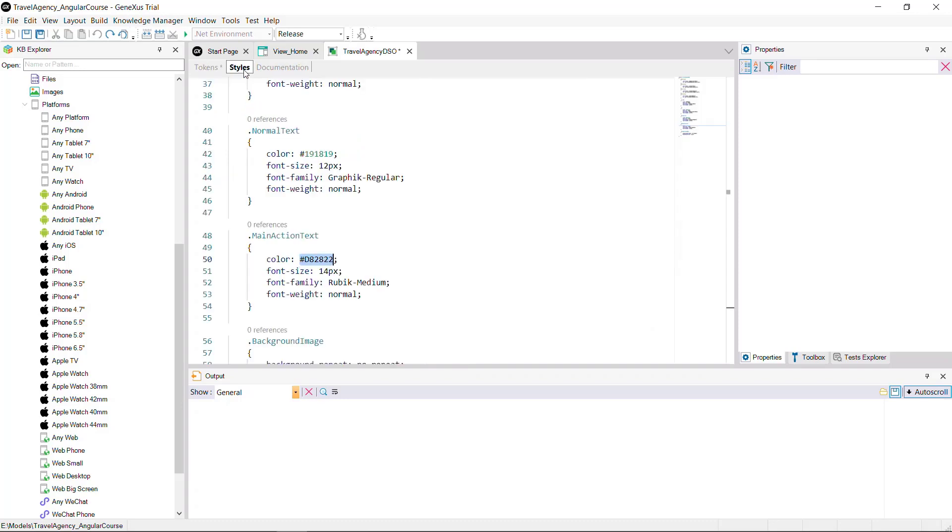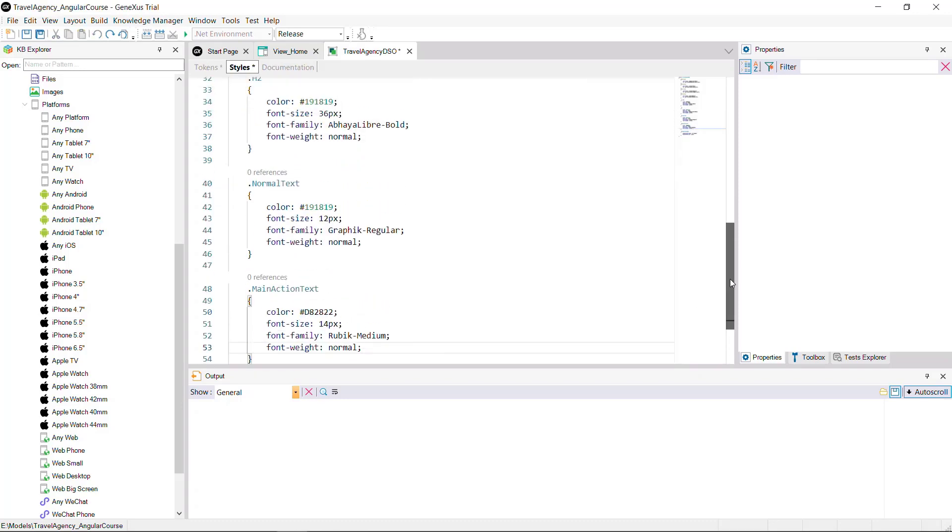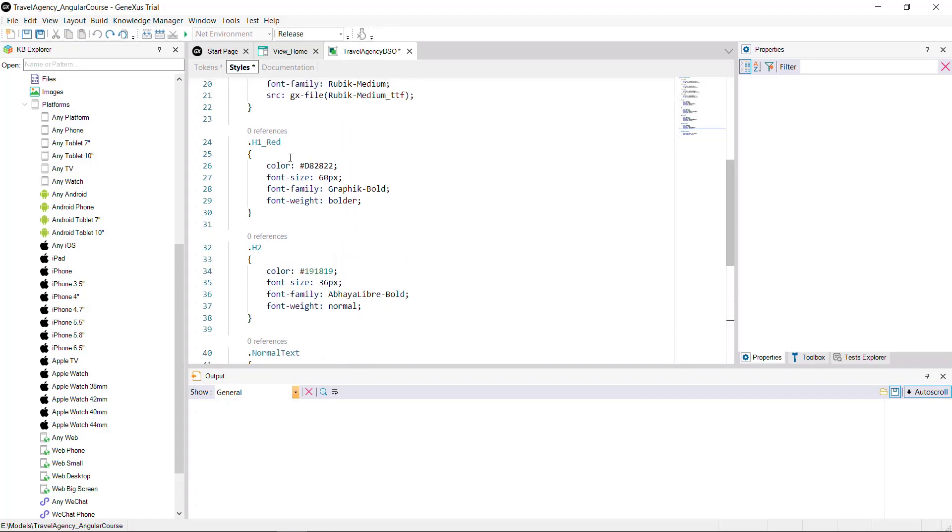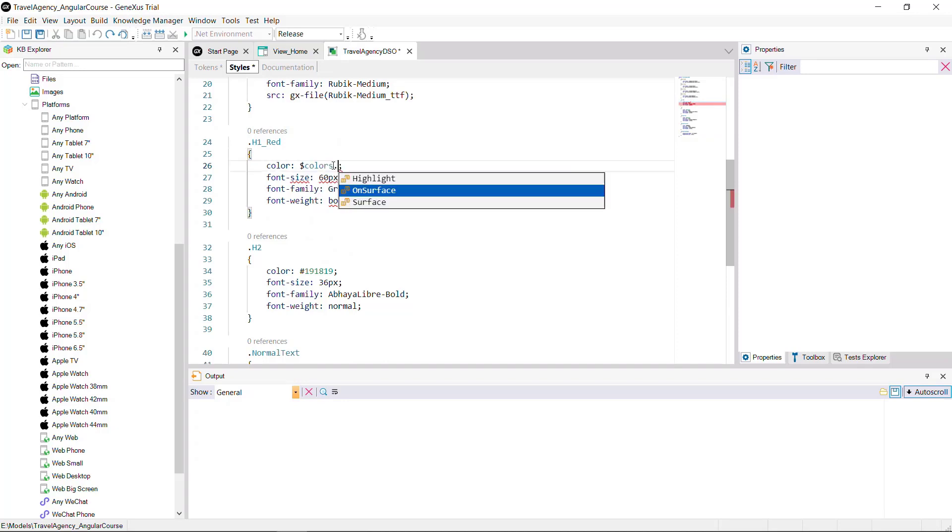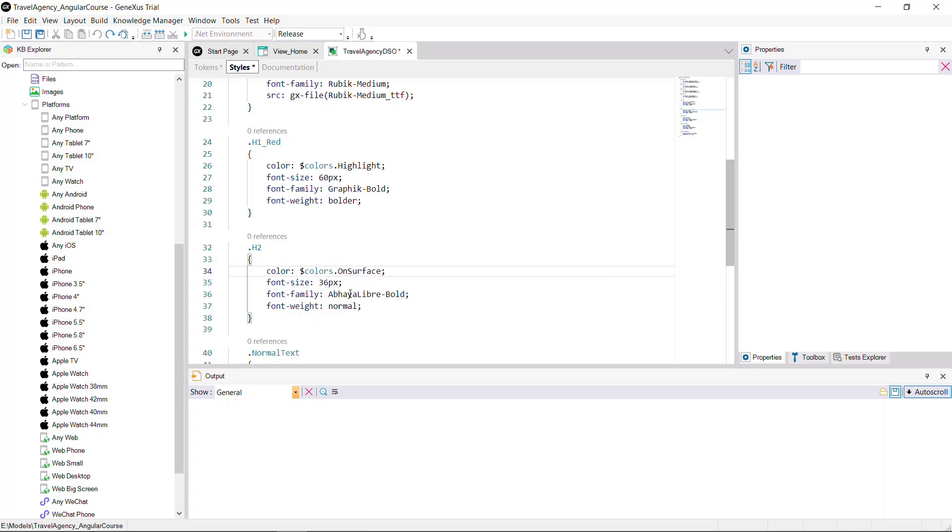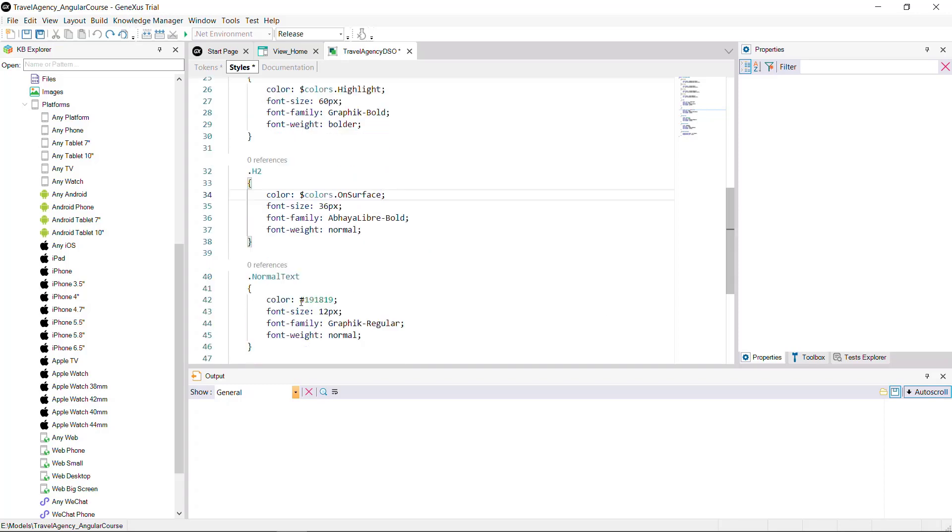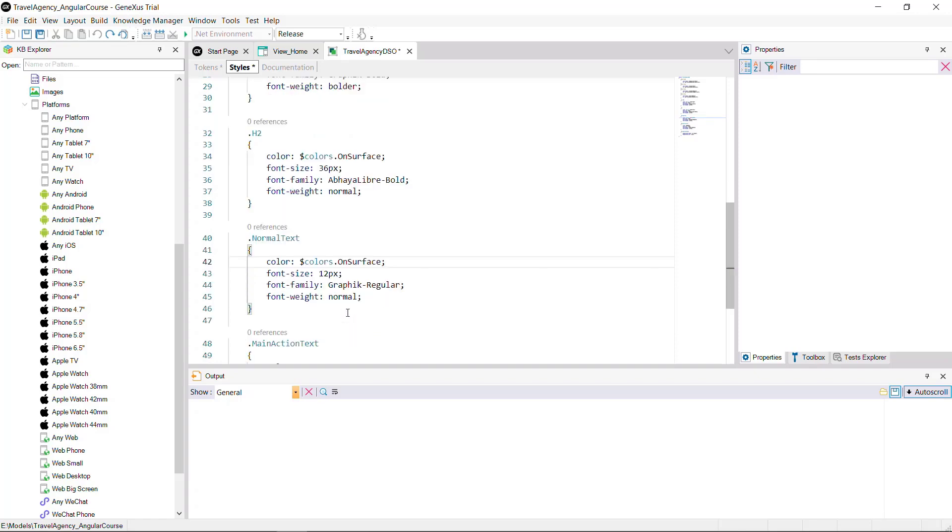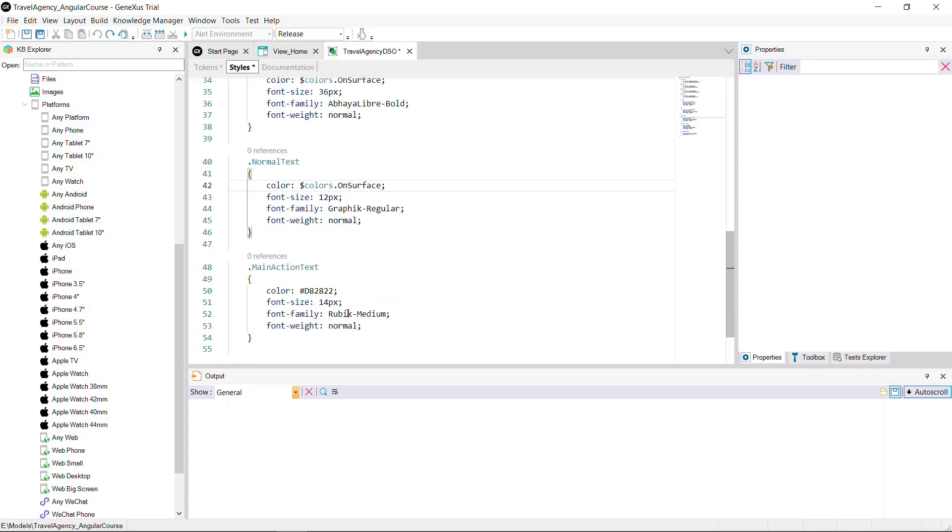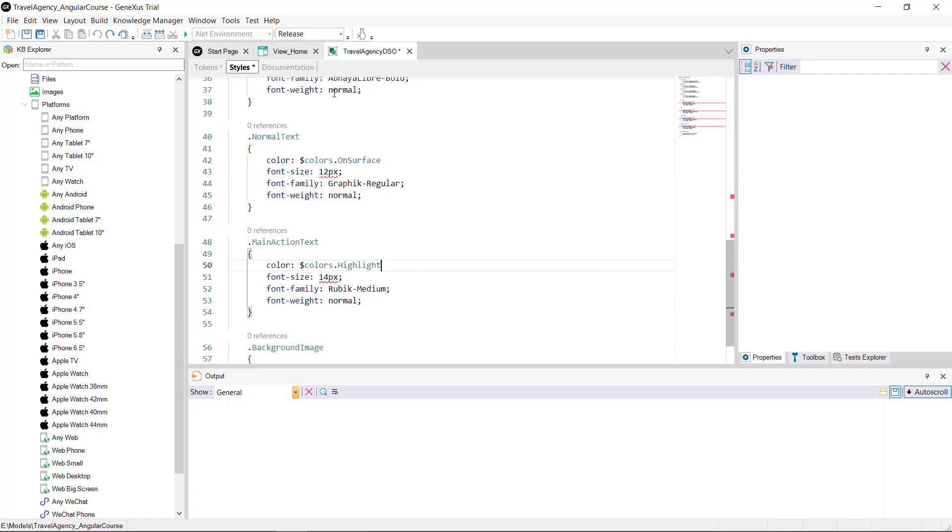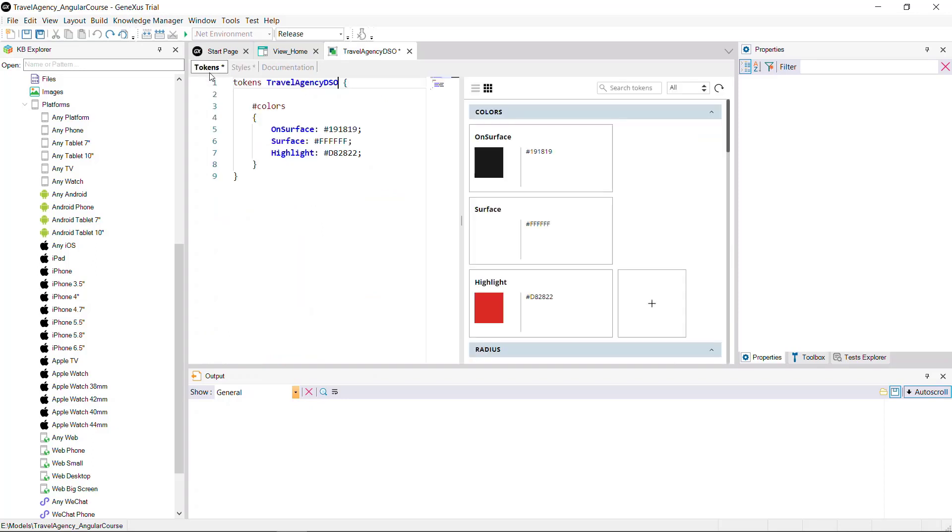Now you can go to styles to modify the fixed value of color in the corresponding classes. Changing it to the corresponding token. For instance, for class h1 red. In color, we select the name of the token. And then select the value highlight. And to the same for all colors that had fixed values. So, when you change the token, all styles based on the same token will be changing at once. Allowing more flexibility and less chances for errors.